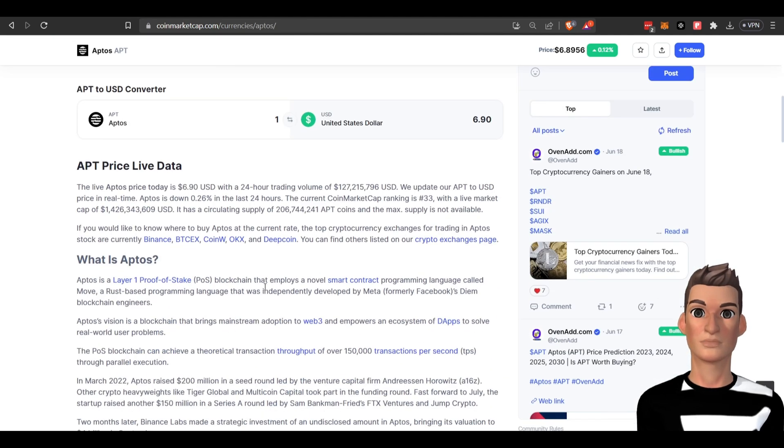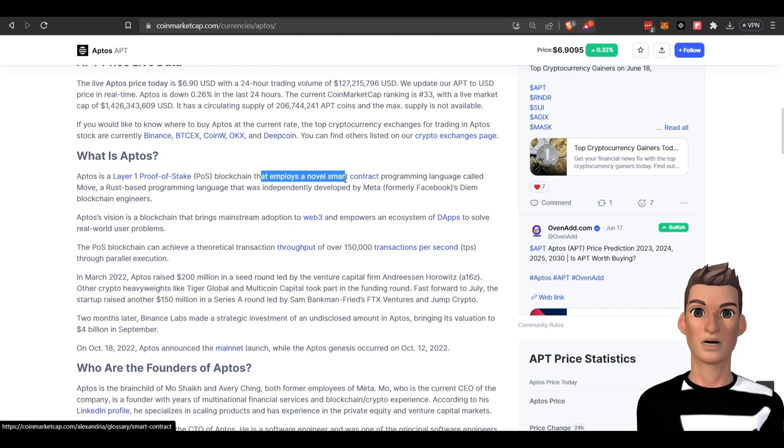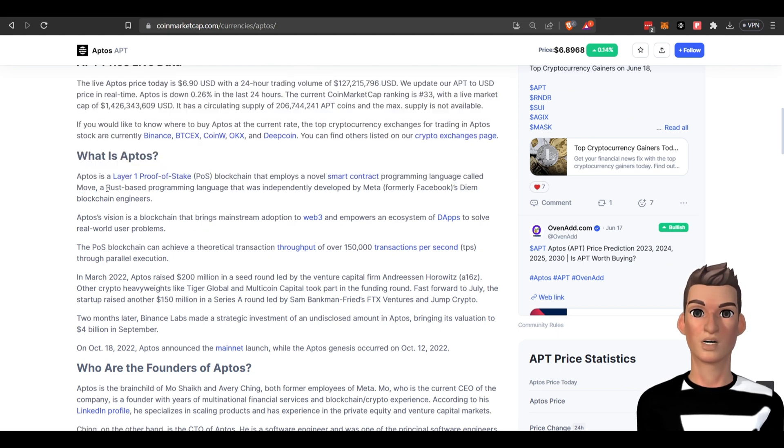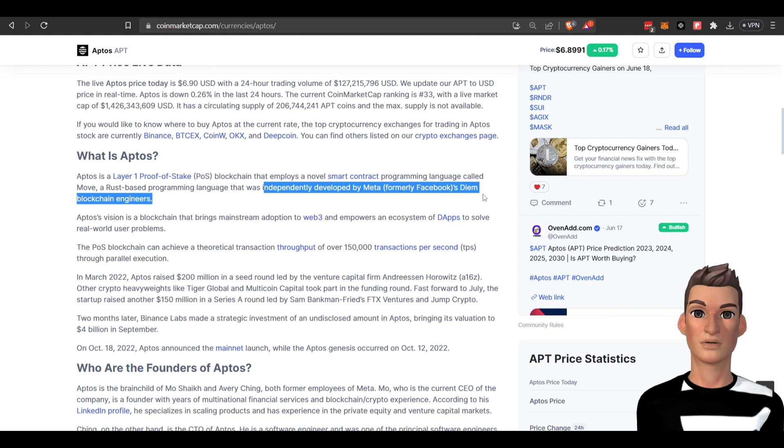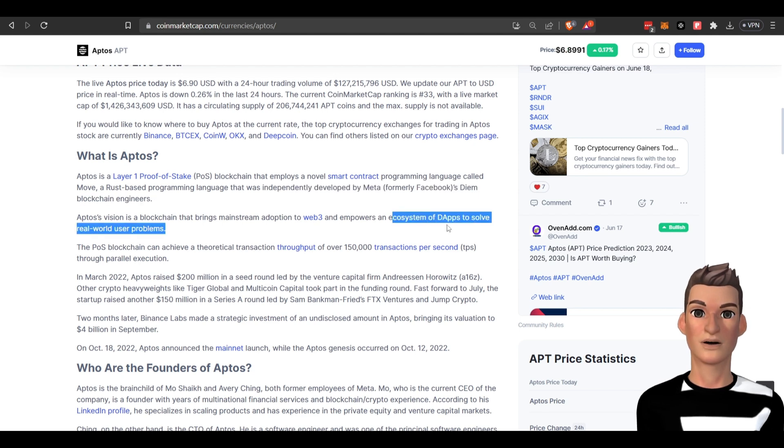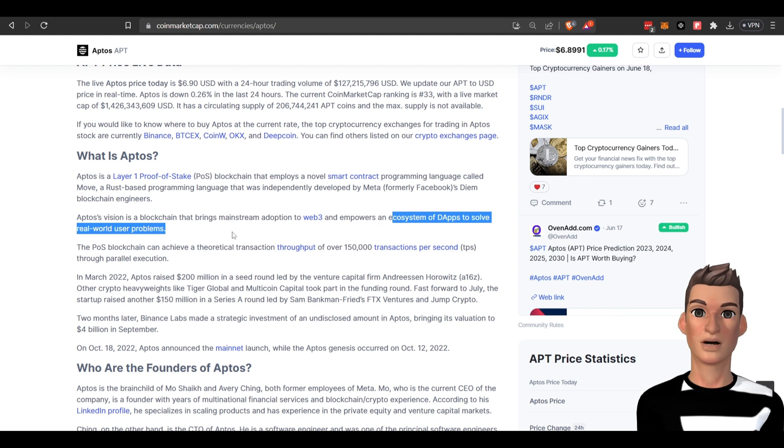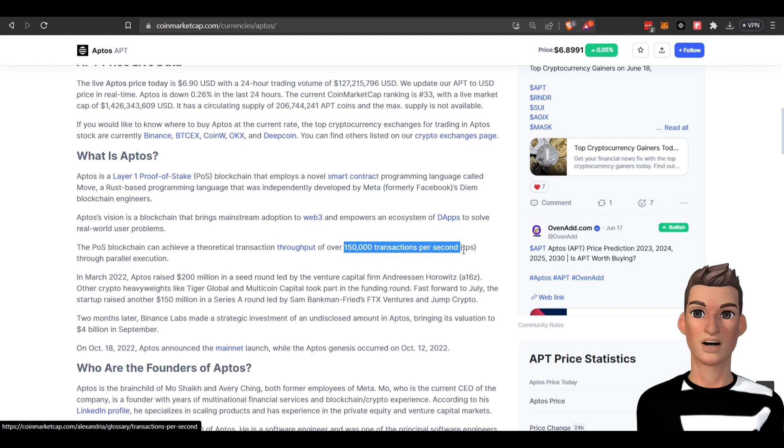Aptos is a layer one blockchain that employs a novel smart contract language called Move. This is a Rust-based programming language that was independently developed by Meta, formerly Facebook's Diem blockchain engineers. Their vision is to bring mainstream adoption of Web3 and empower an ecosystem of dApps to solve real world problems. Theoretically, this blockchain throughput is around 150,000 transactions per second.